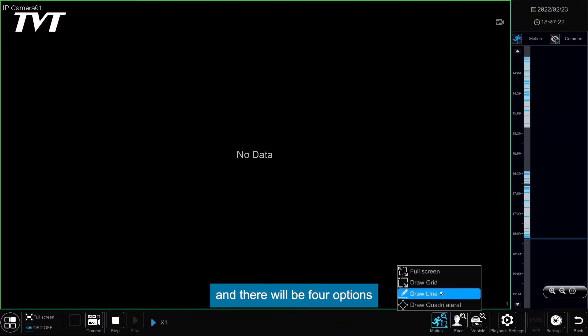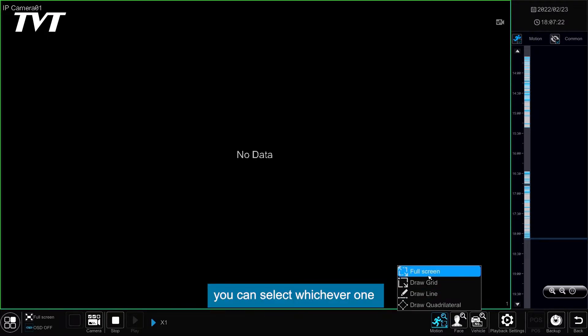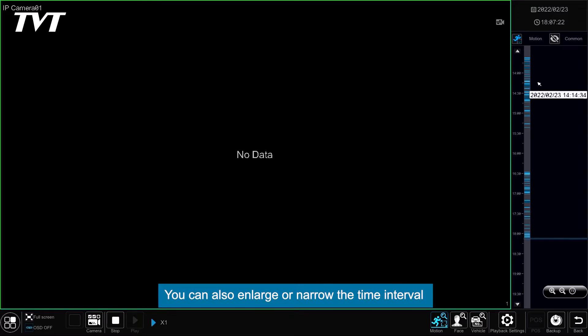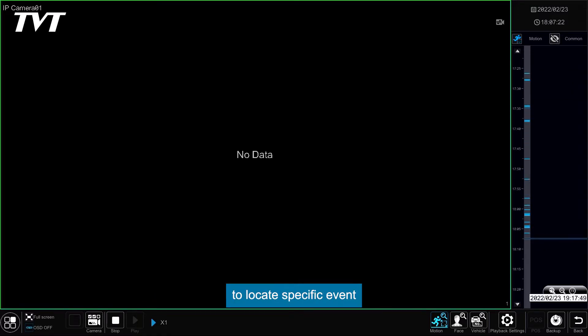Click Motion and there will be four options. You can select whichever one according to your needs. You can also enlarge or narrow the time interval to locate specific event.